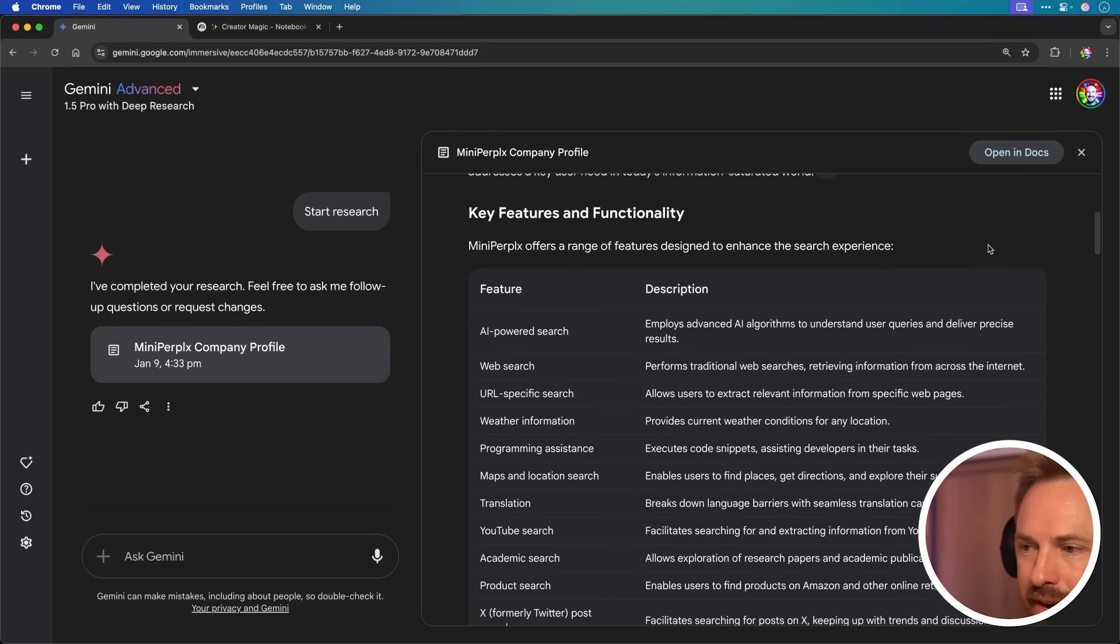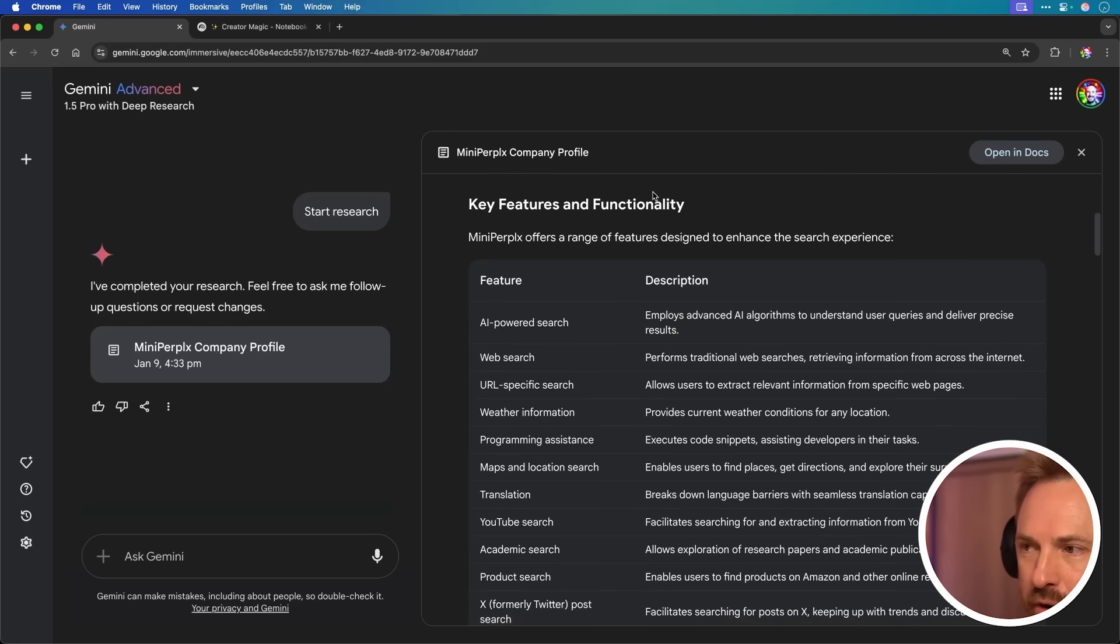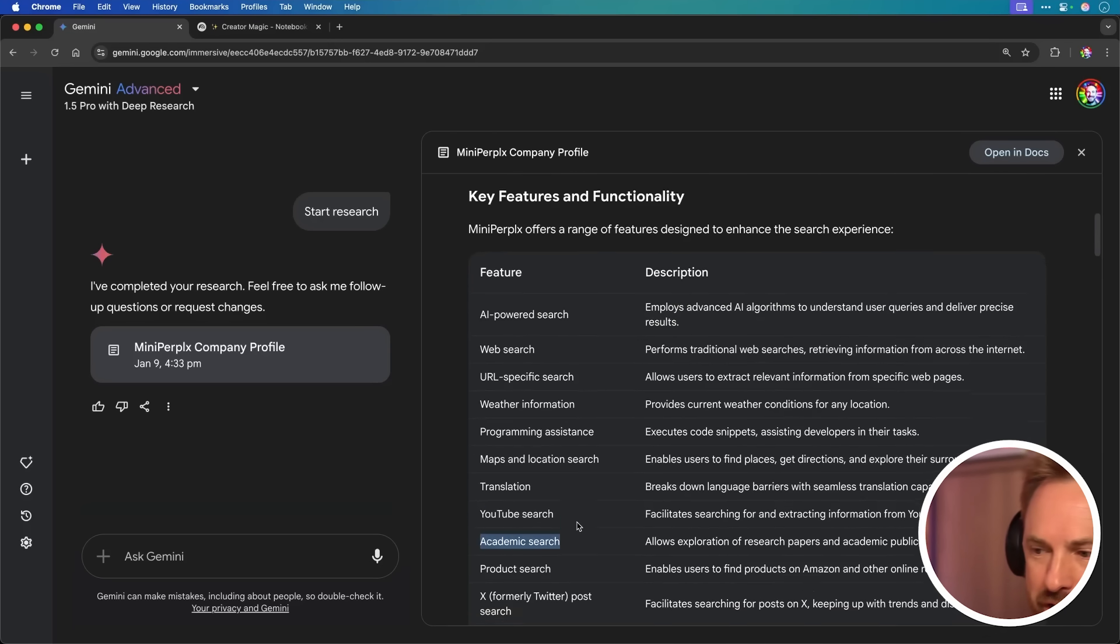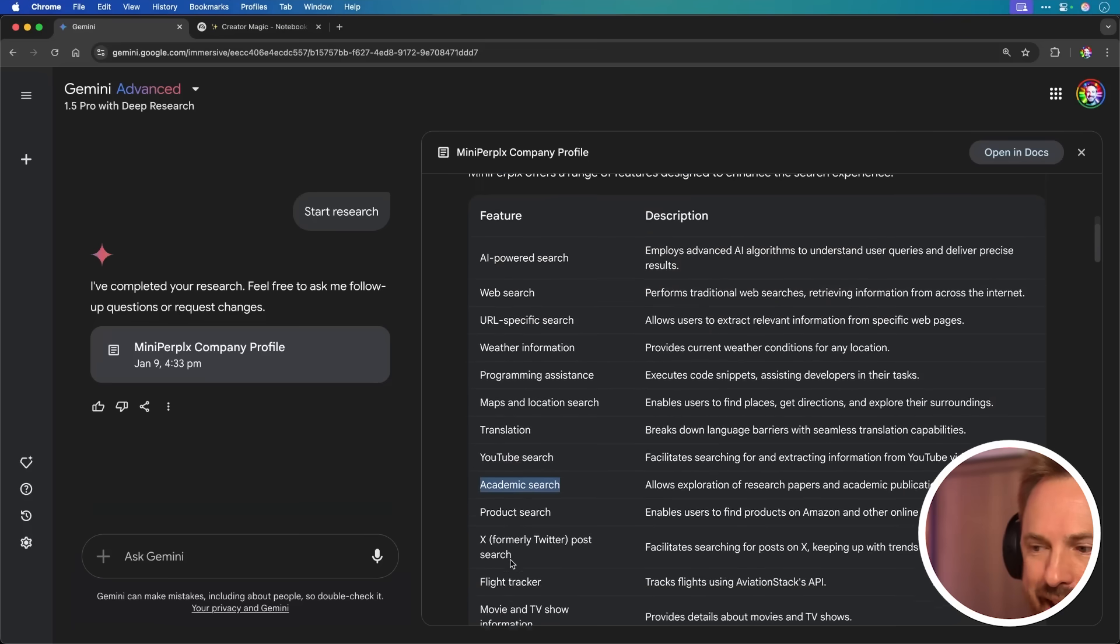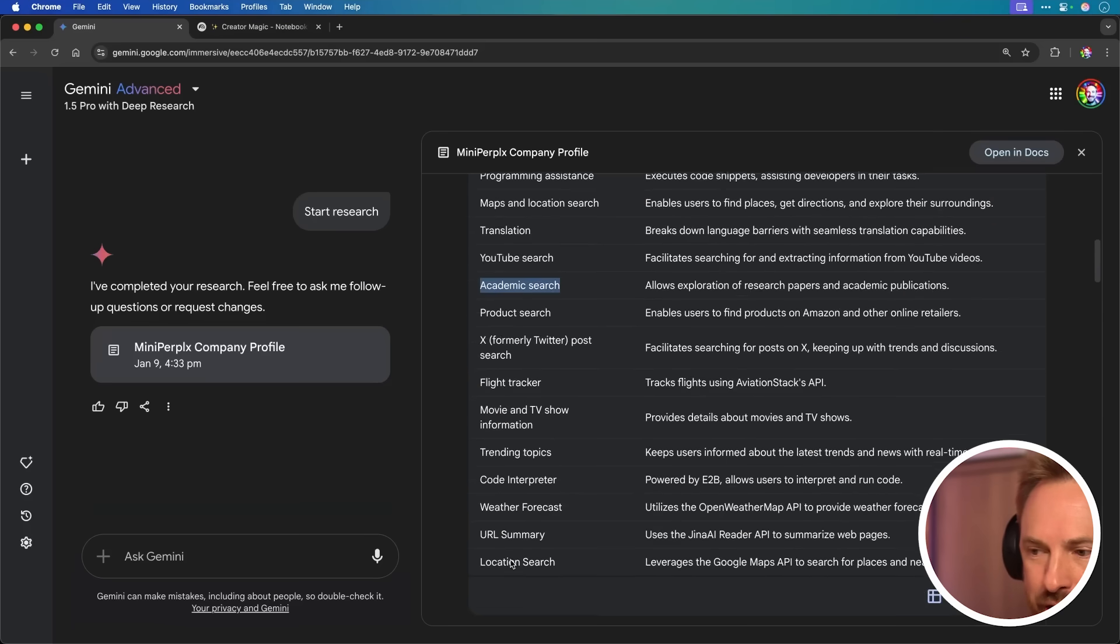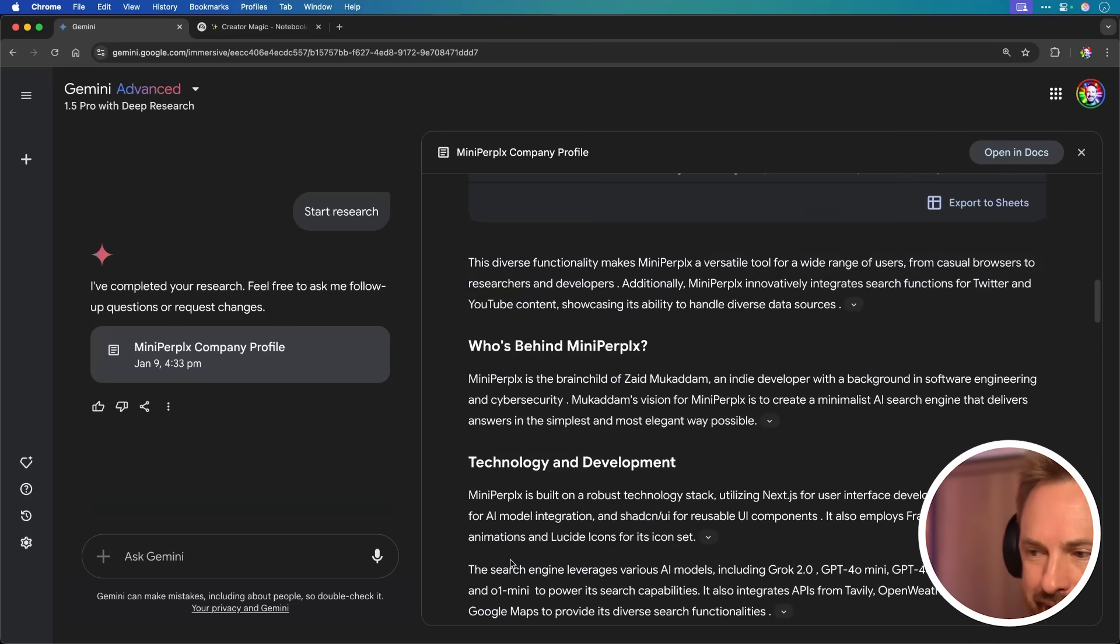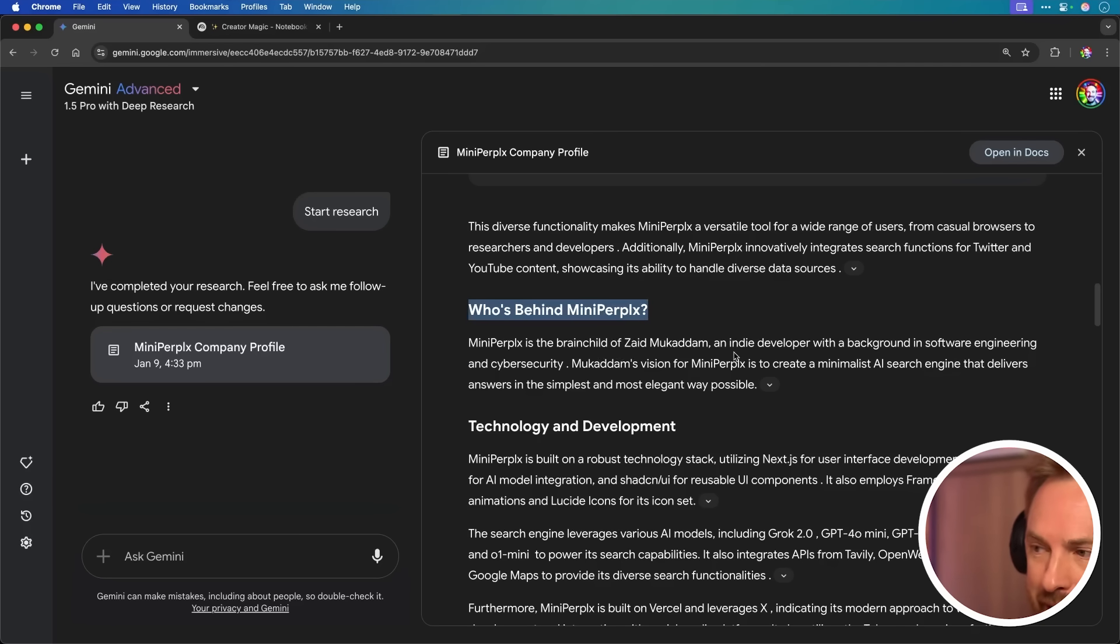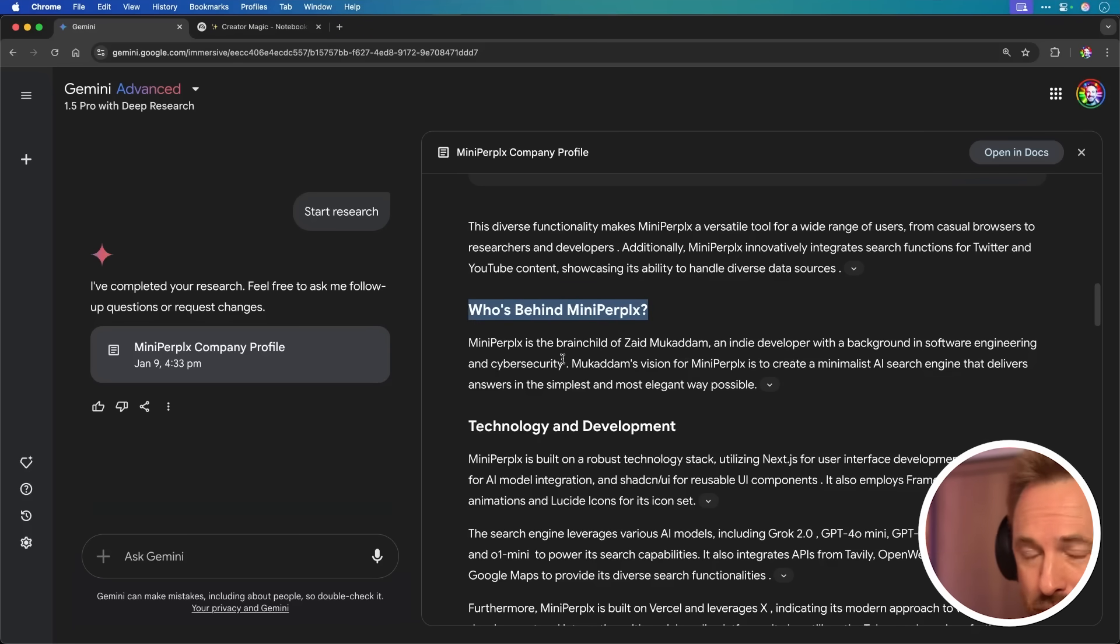As I scroll down, it'll show you all of the features and functionality, including that YouTube search, academic search that I've mentioned and X search as well. It's all here in the summary. Now, who's behind Mini Perplex? Well, again, Google Deep Research has found out it's the brainchild of Zaid Mugadam, an indie developer with a background in software engineering and cybersecurity. Pretty cool AI research there.